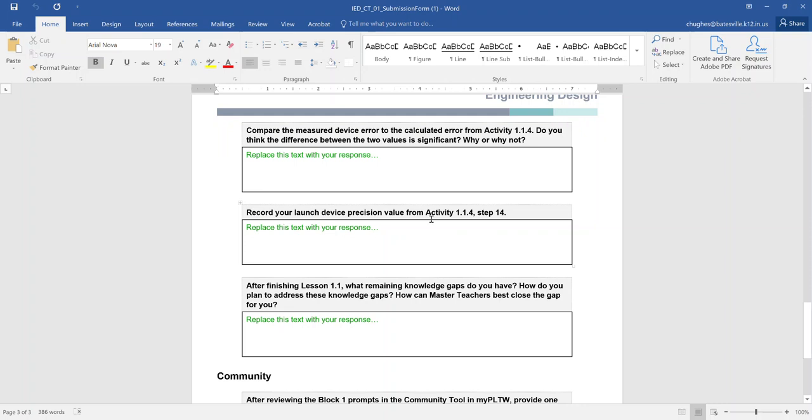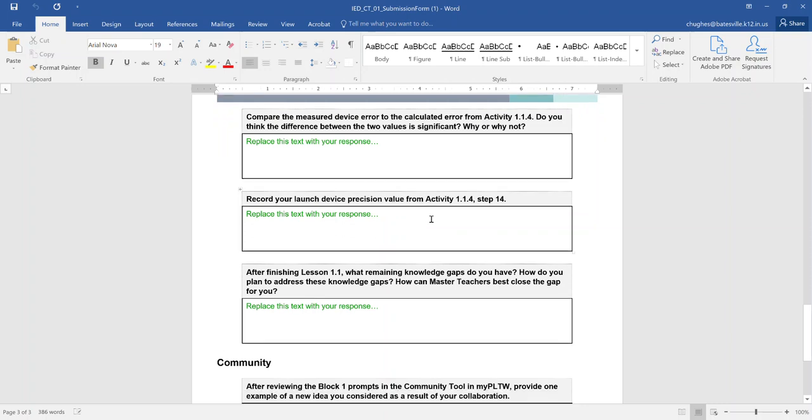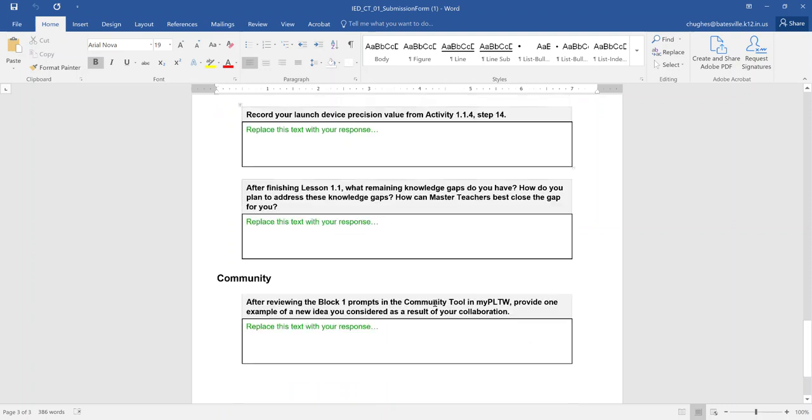And that should finish up with those kind of data points. So for this one on the last portion, after finishing lesson 1.1, what remaining knowledge gaps do you have? How do you plan to address these? How can the master teachers best close the gap for you?